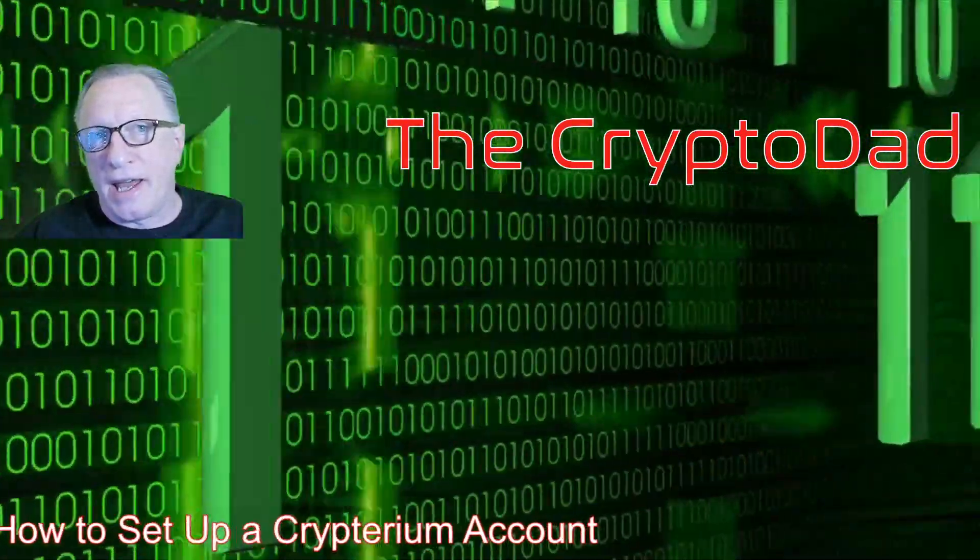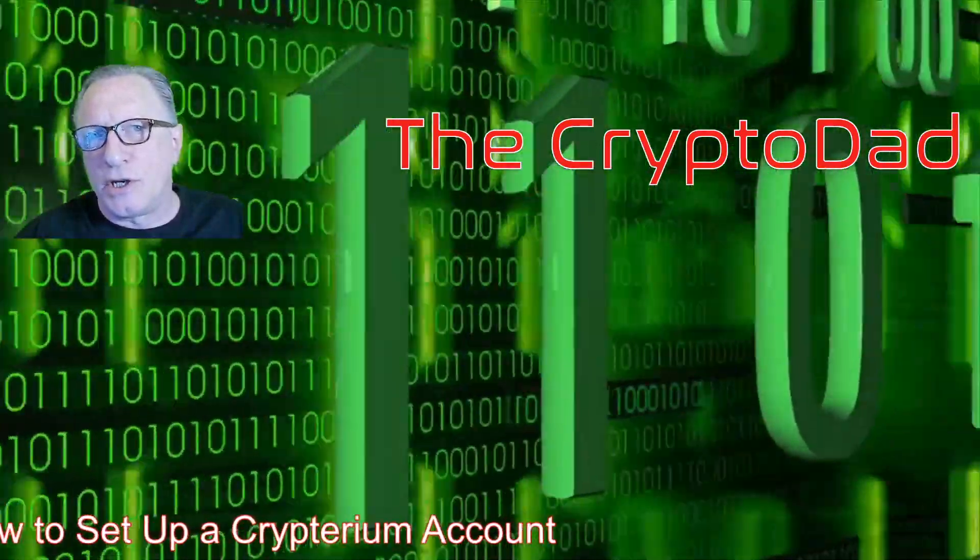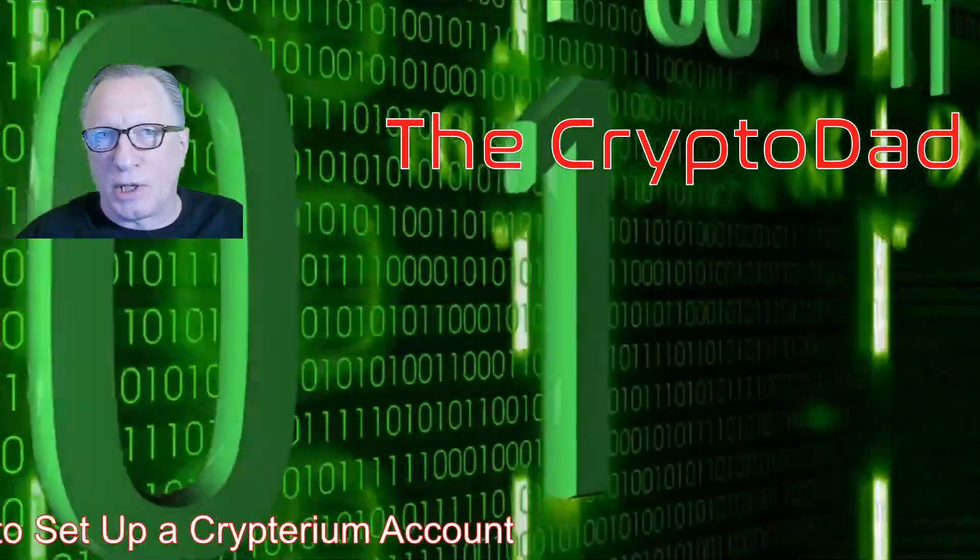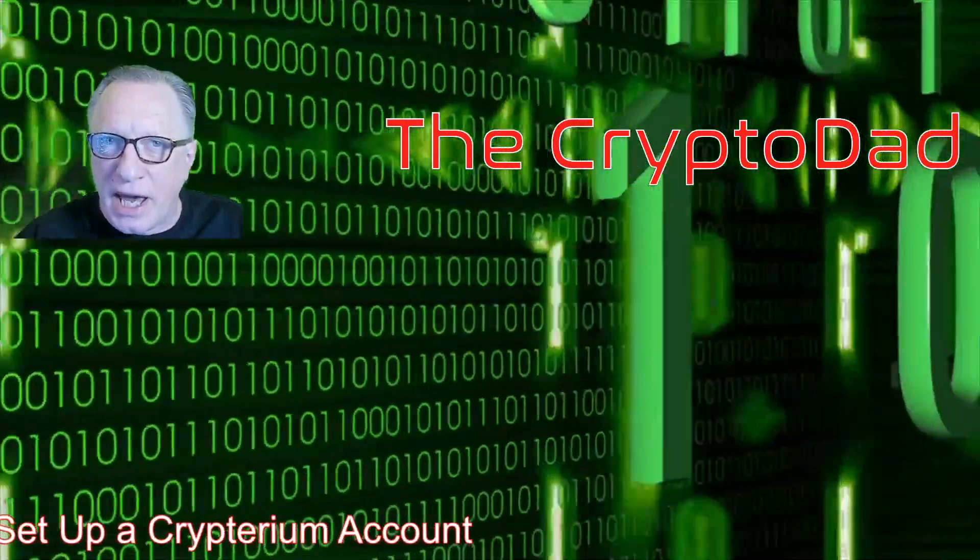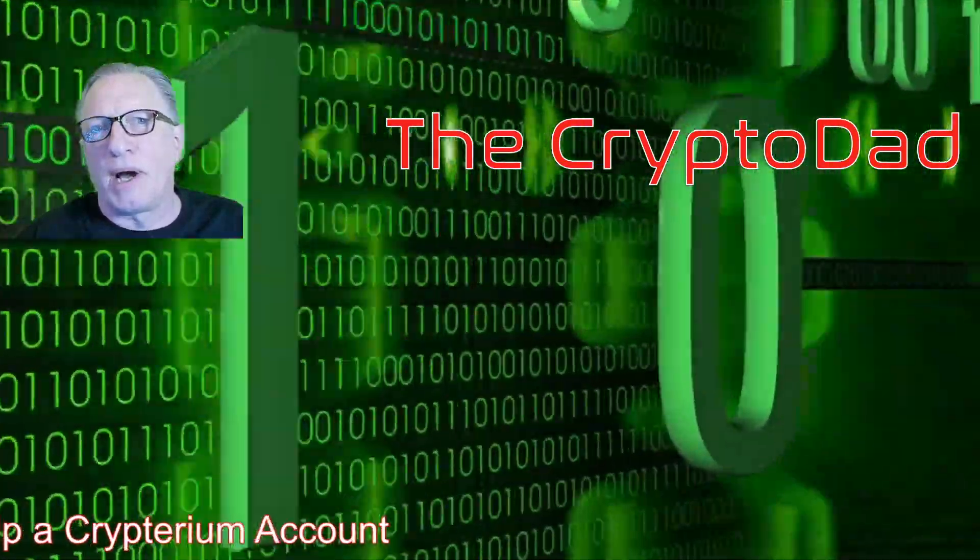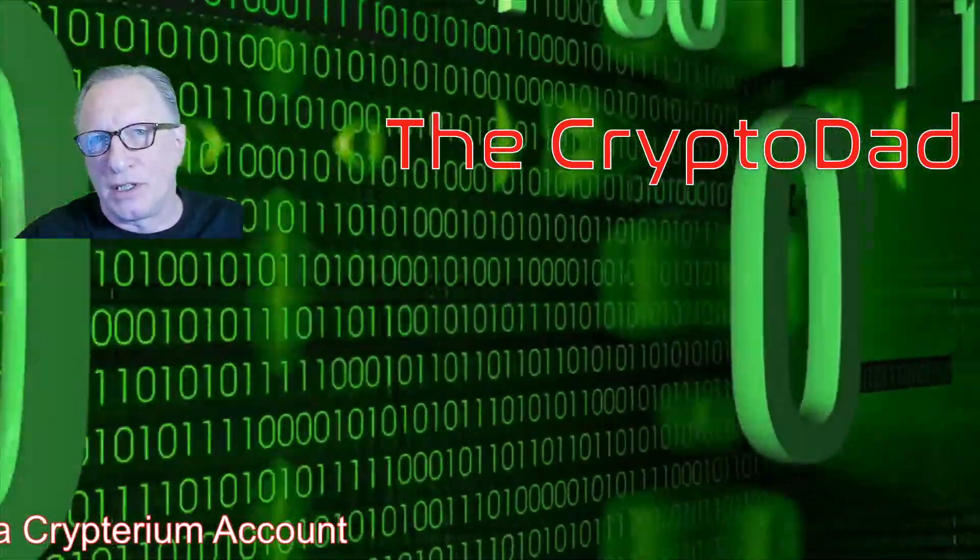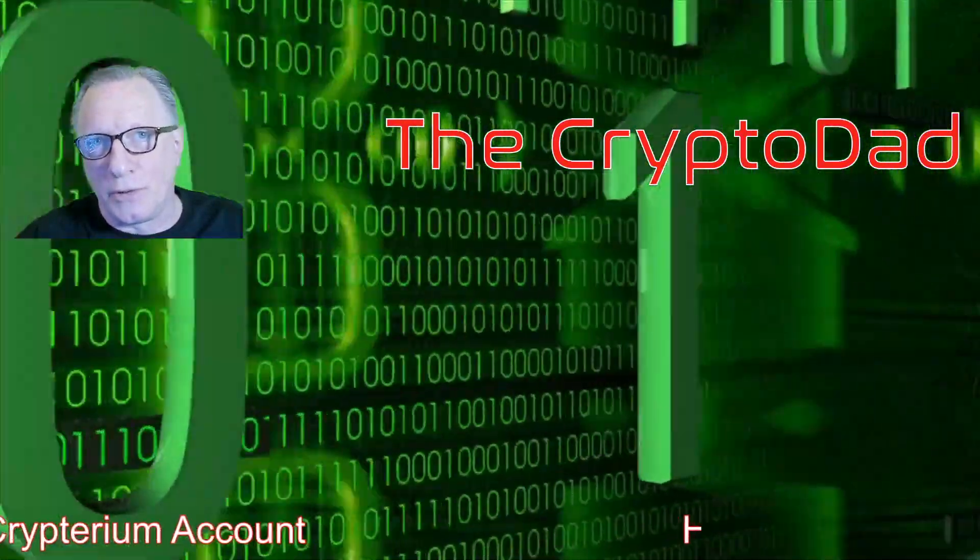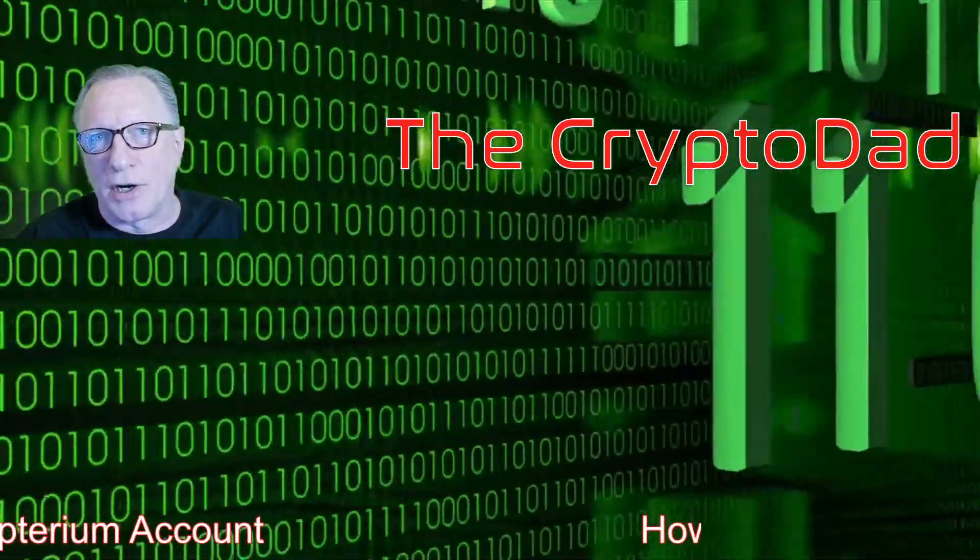Hey guys, Crypto Dad here again, and today I'm going to show you how to set up a Cryptarium account so that you can get started buying cryptocurrencies on your phone. So let's get started.